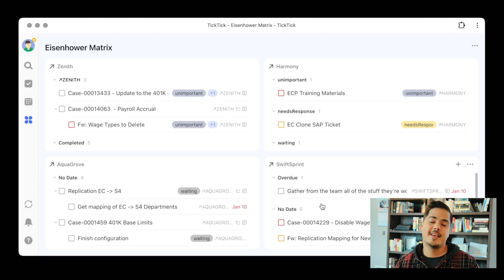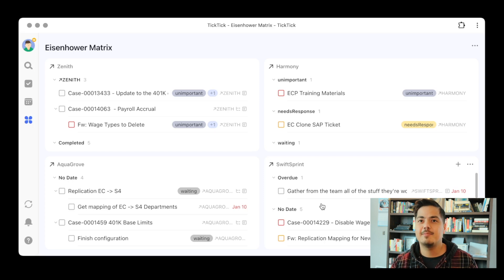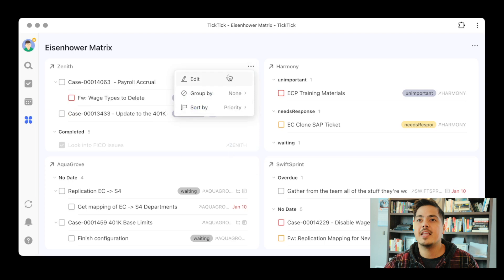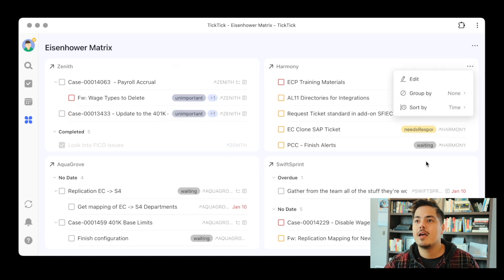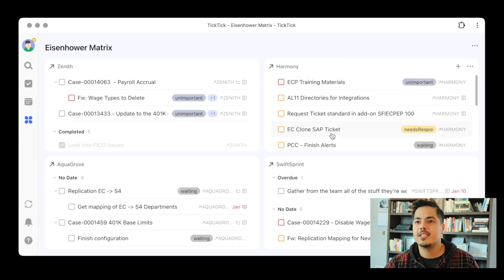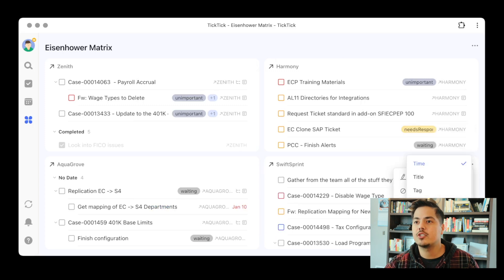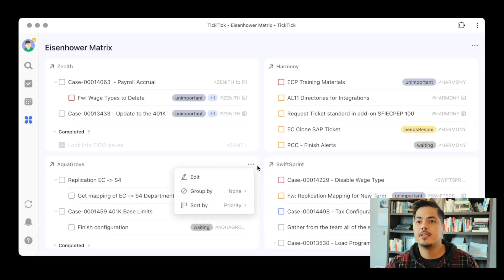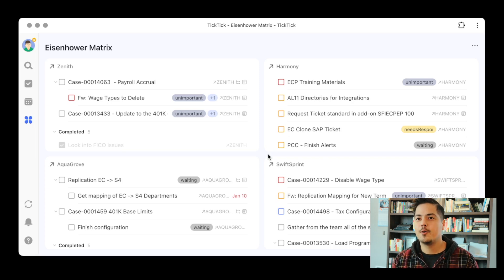Now take a look at this view. This is something totally different than what the Eisenhower Matrix was designed for. But this may be a great way to view your projects. We can still go in and modify the group by and sort by — so maybe group by none and sort by priority — so we're bringing up the high priorities to the top of each list. We can do that for each list so we can see what's at the top of each project.